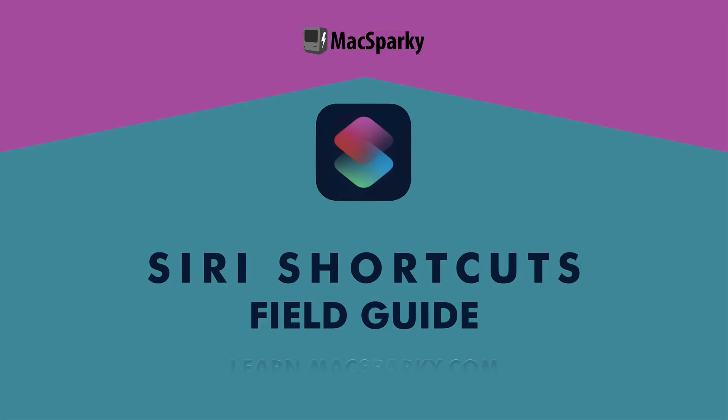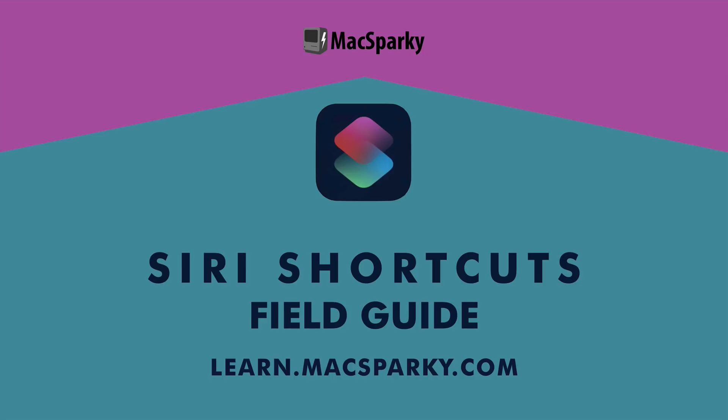Did you learn anything? I sure hope so. Those were just the basics. There's three more hours of content in the Siri shortcuts field guide, and it gets into some really advanced stuff. Don't let that scare you though. Once you get through this course, you'll be a pro at it. So check out the Siri shortcuts field guide. I'd really like to help you become awesome at this.